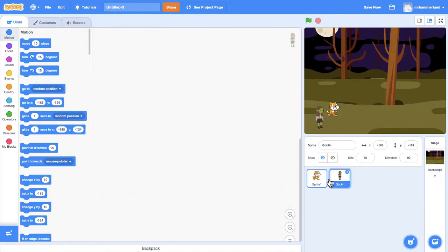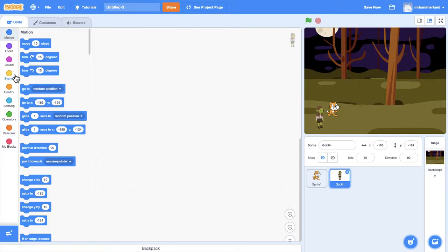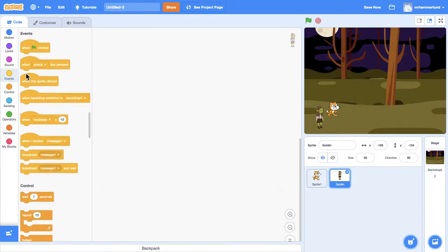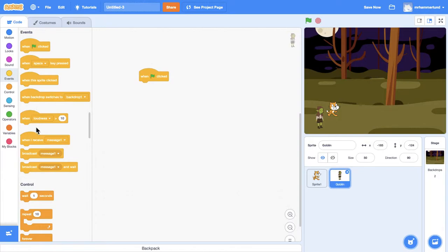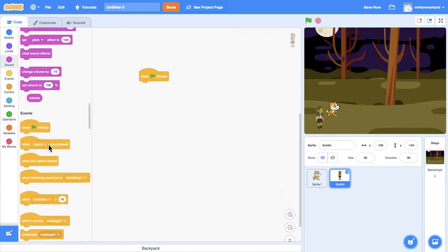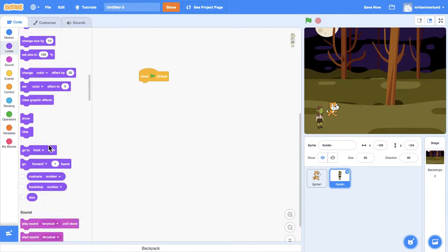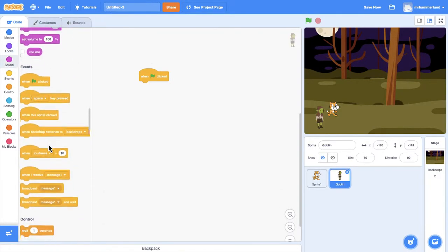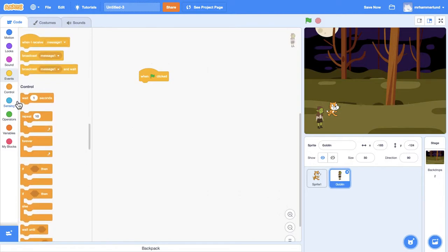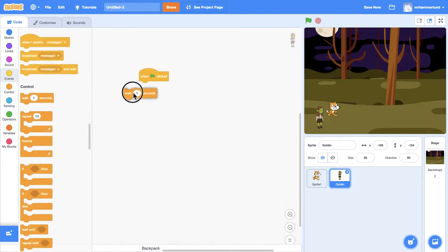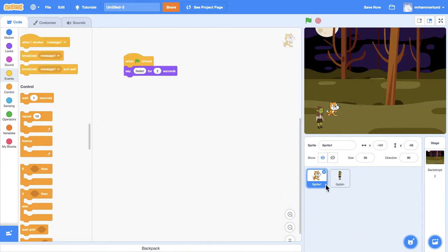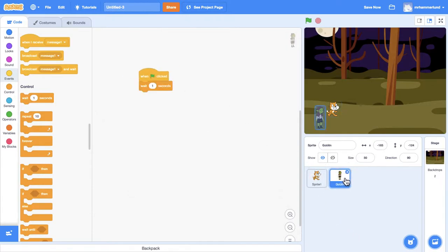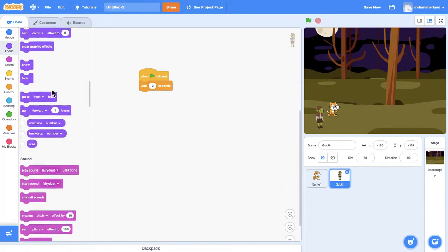Now, in order for them to have a dialogue, so this guy, when the green flag is clicked, he will also say something. But first I want him to wait. And I had him... The Cat is going to talk for two seconds, so I'll have this guy, the goblin, wait for two seconds. And then he will say something back.